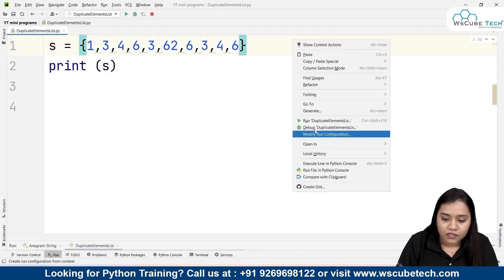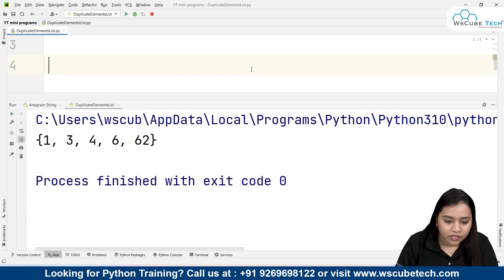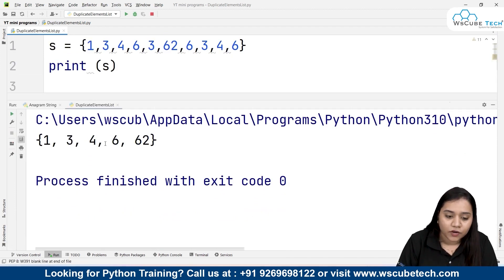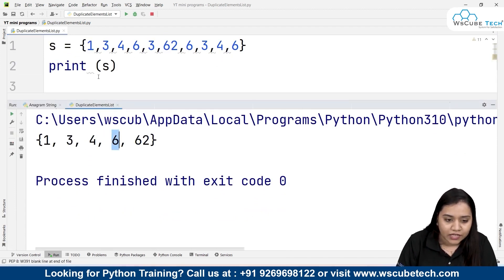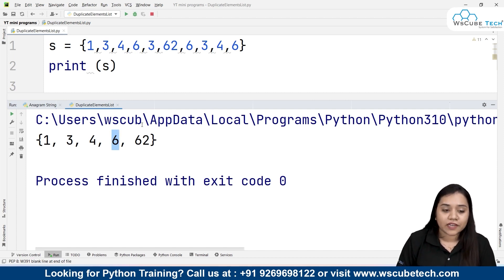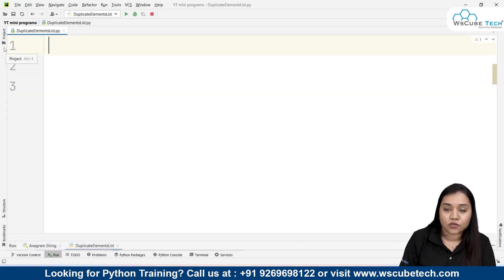But if I print this set by writing print(s), it will only give me the unique elements. We were having 6 three times — now it appears only once. We were having 3 three times — now only once. We had 4 two times — now only once. That means set is a method by which you can remove the duplicate elements.